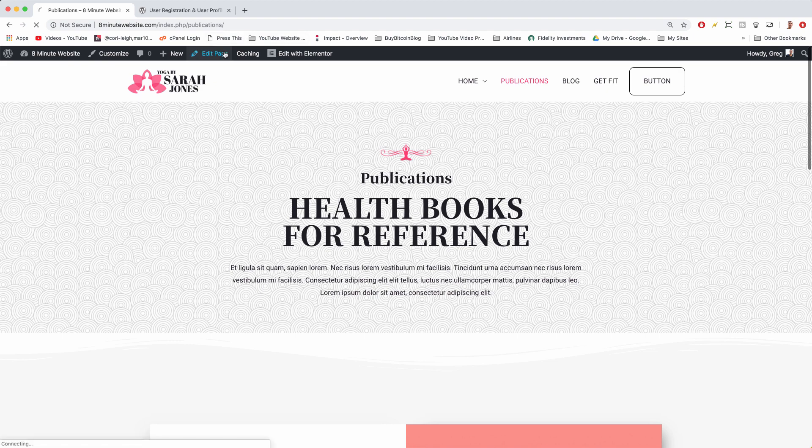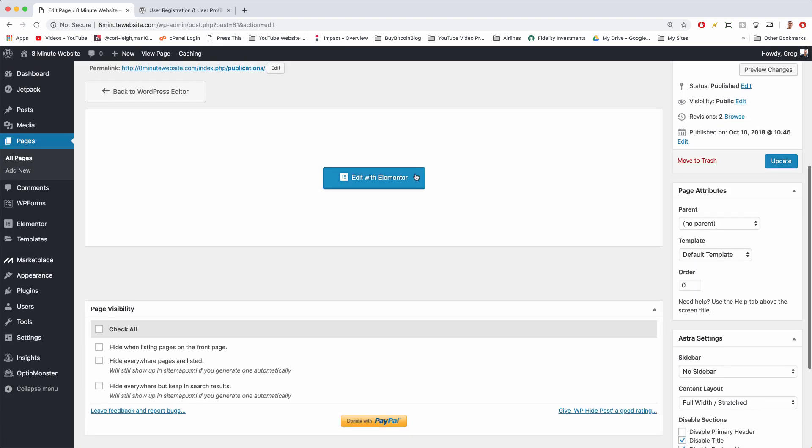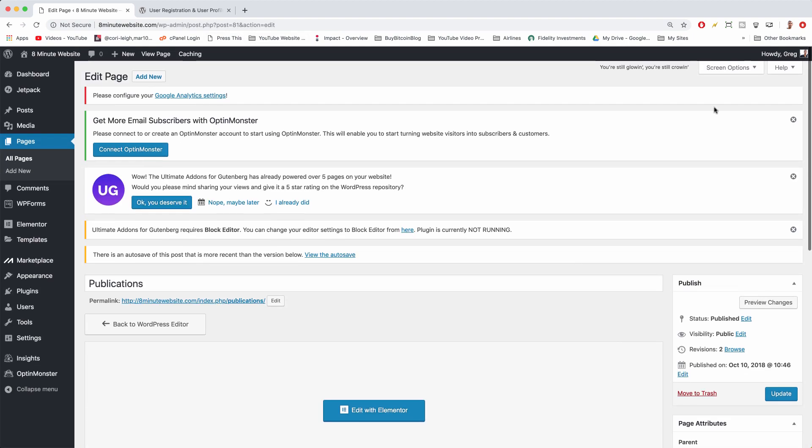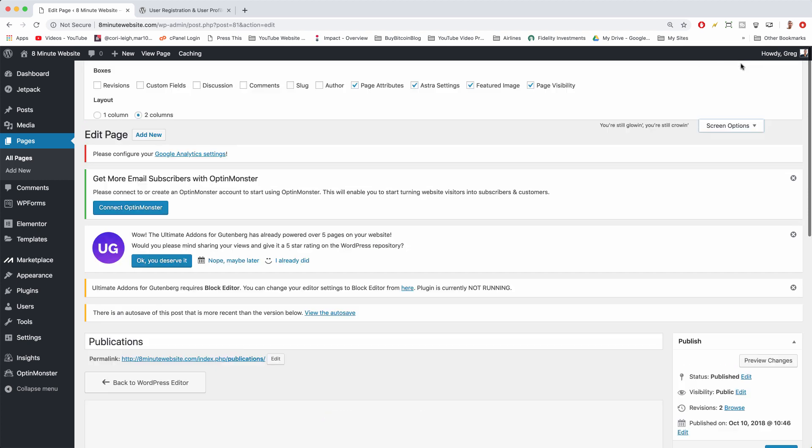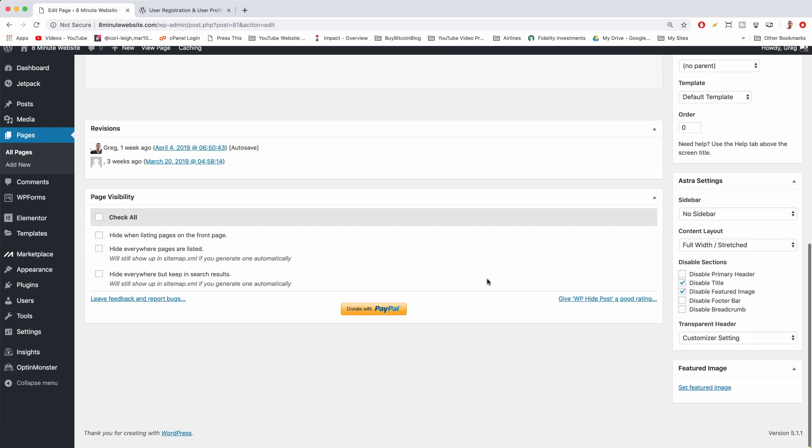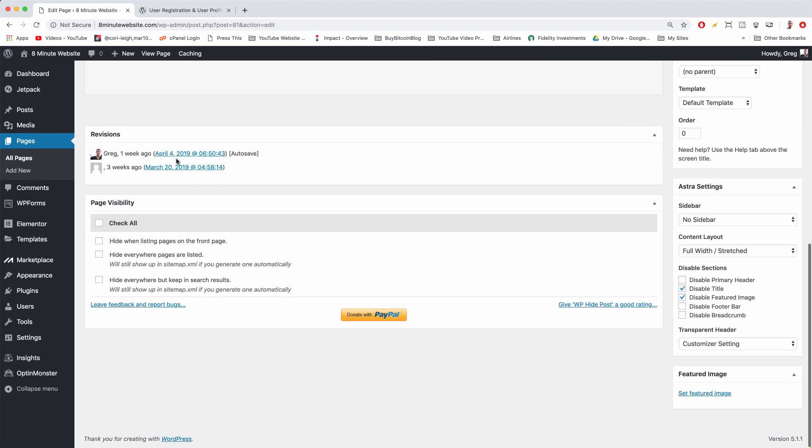Then we're gonna go to the top and click screen options and make sure you have revisions checked. Close screen options and that way you can see everything that was edited on this page. So in our case, it's not much, but if we were to edit with Elementor.